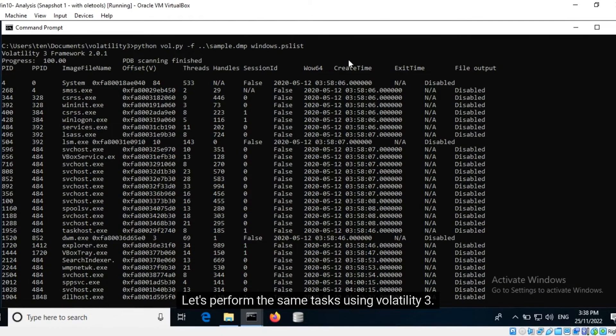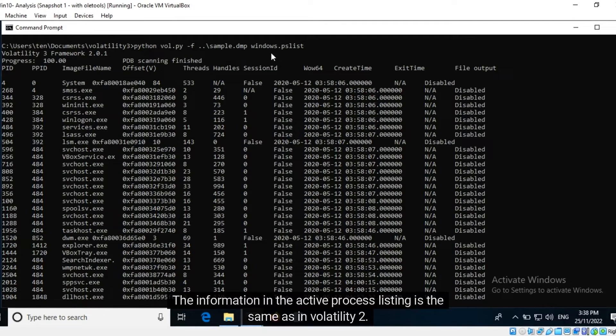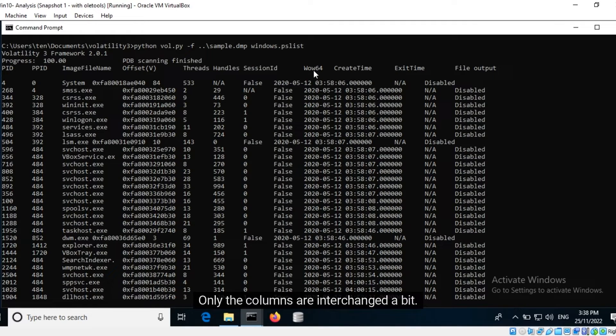Let's perform the same tasks using Volatility 3. The information in the active process listing is the same as in Volatility 2. Only the columns are interchanged a bit.